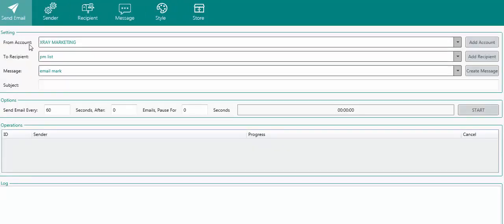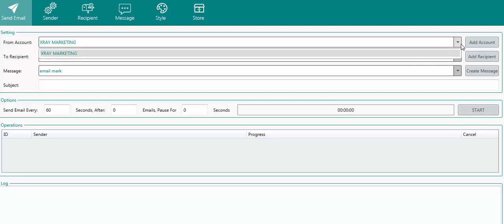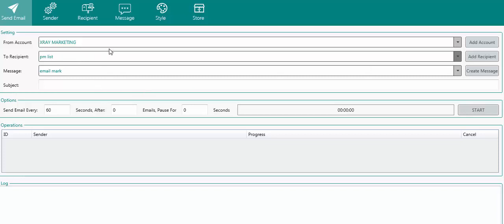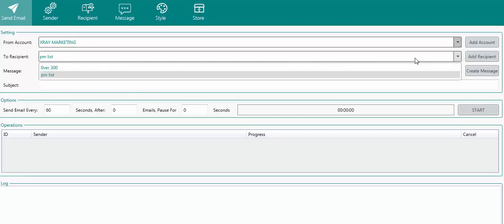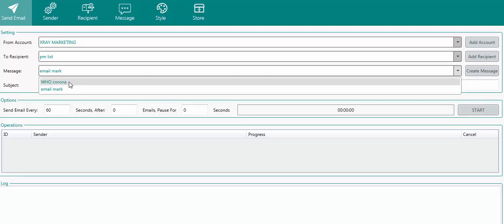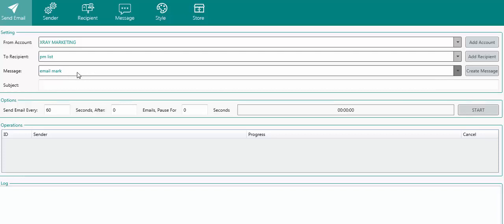Now the next thing is to send our emails. If you have created multiple sender accounts you can choose from them — I'm using 'X-Ray Marketing'. Then select the list, and the message. You can see the message I sent last week. Enter a subject — I'll put 'Important Notice'. For the sending interval, if you are sending large volumes you can reduce it to 10 seconds; I'll set it to 20 seconds. Once everything is done, click Start.